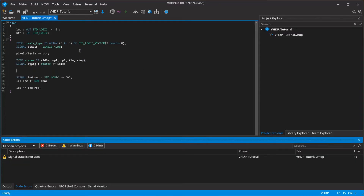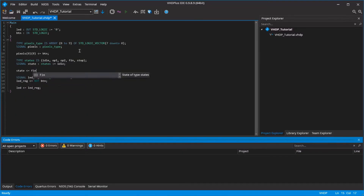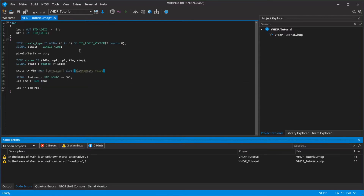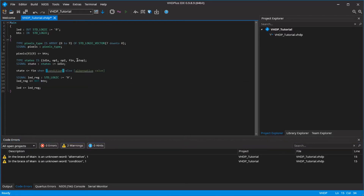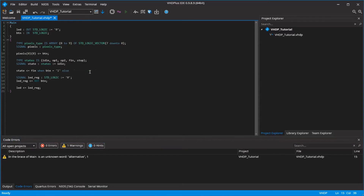To demonstrate this I also show you a new command in VHDP. When the button is pressed I want to go into the finished state, or otherwise I'll stay in idle. To do that you write in VHDP and VHDL: state equals finished when button is 1 else idle.